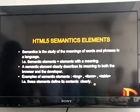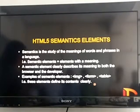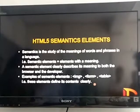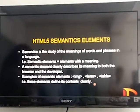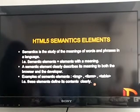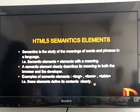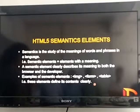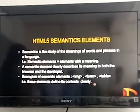Now, there are two categories for HTML elements. First is semantic and second is non-semantic elements. For HTML5 semantic elements, semantics refers to the study of the meaning of words and phrases in any language. Therefore, in HTML, semantic elements refers to elements with a meaning.